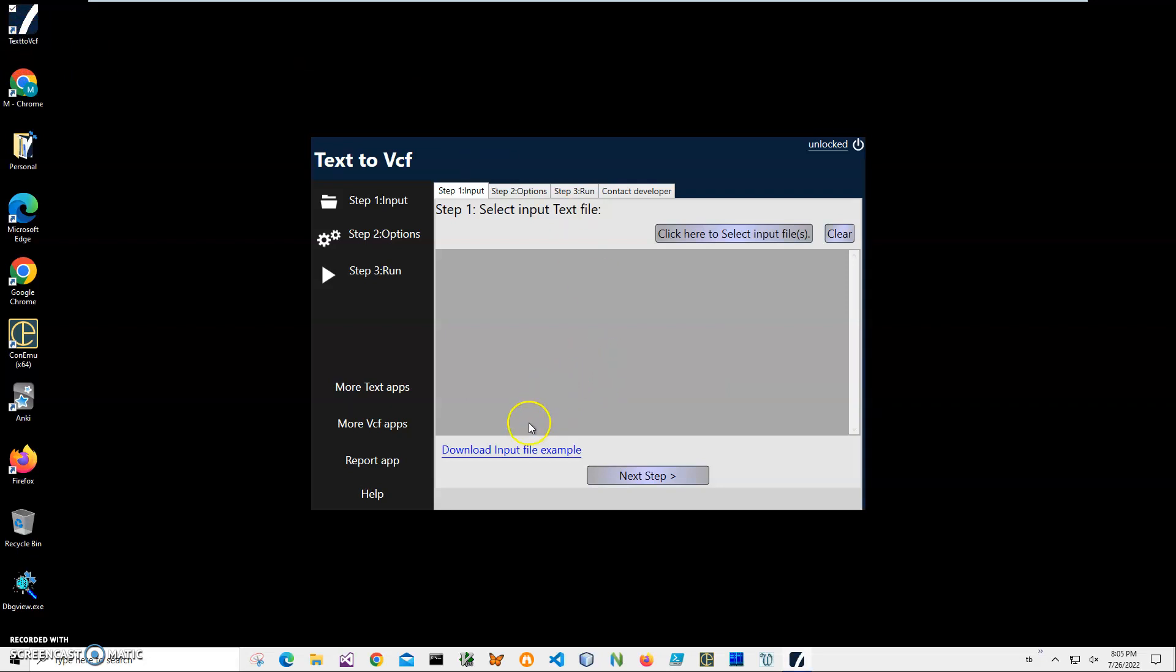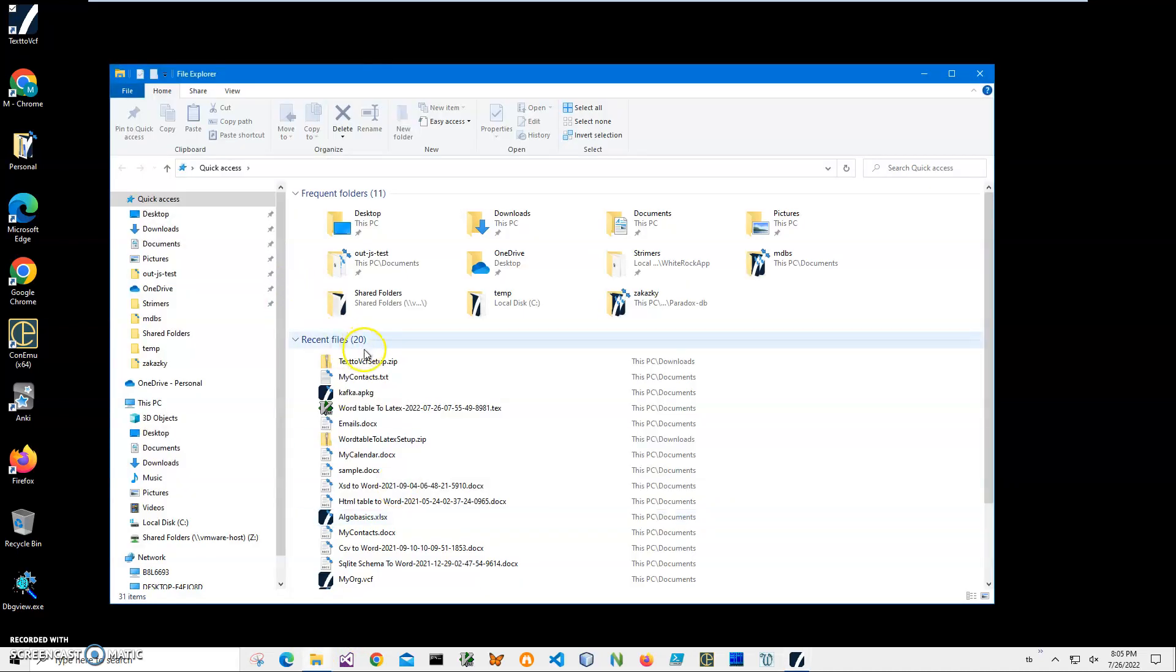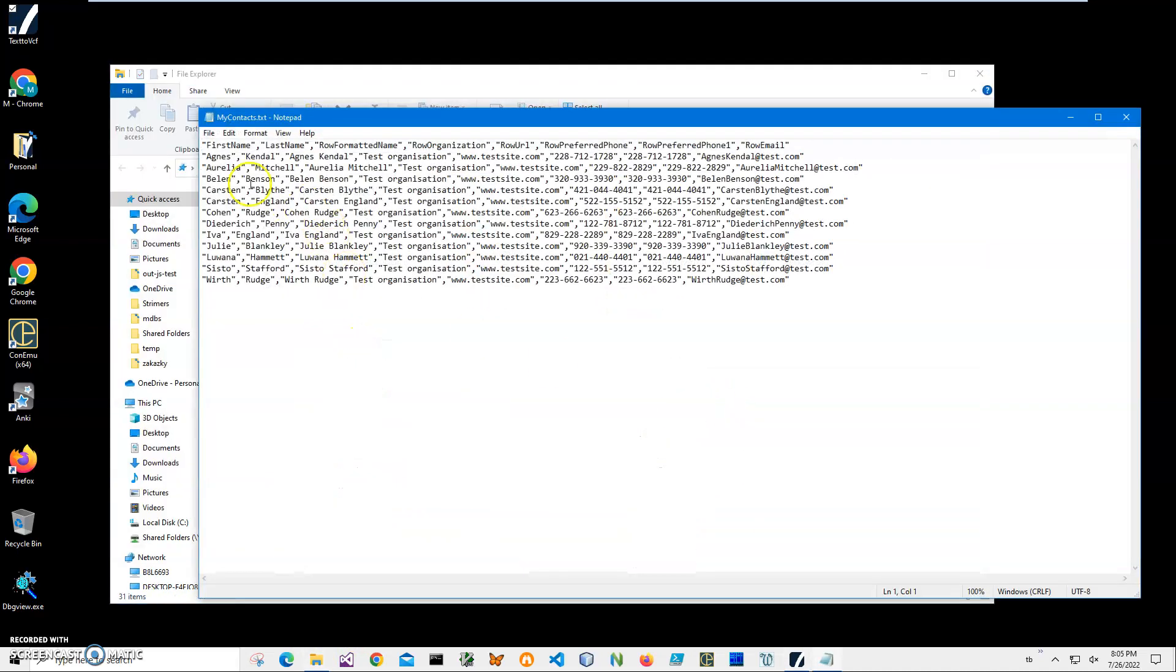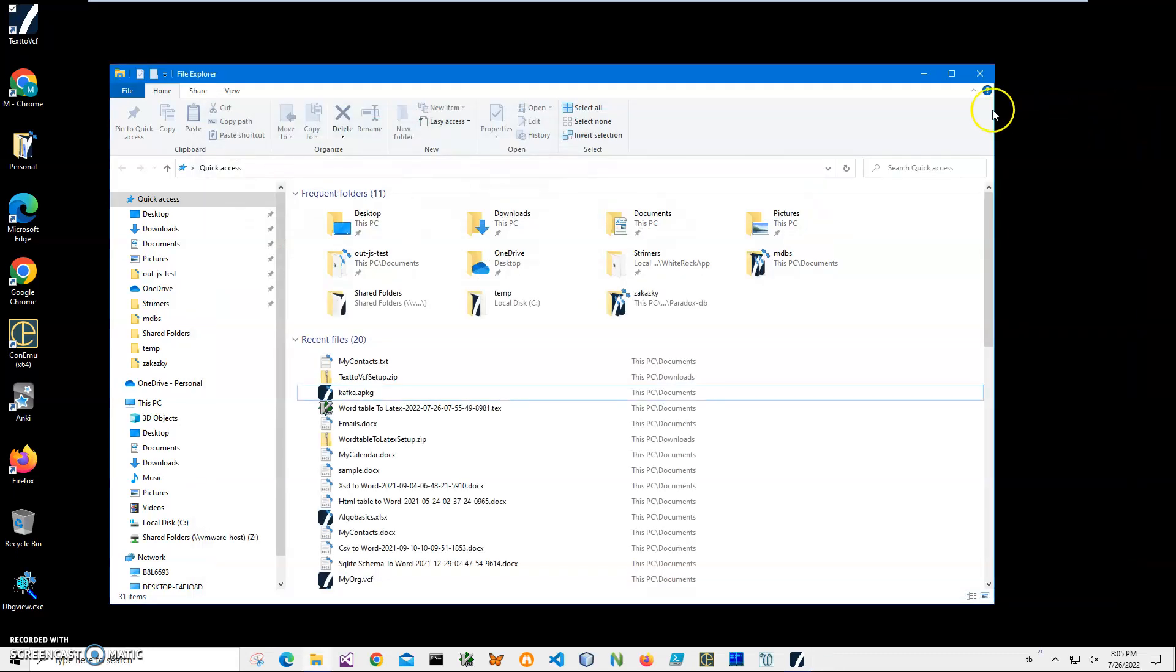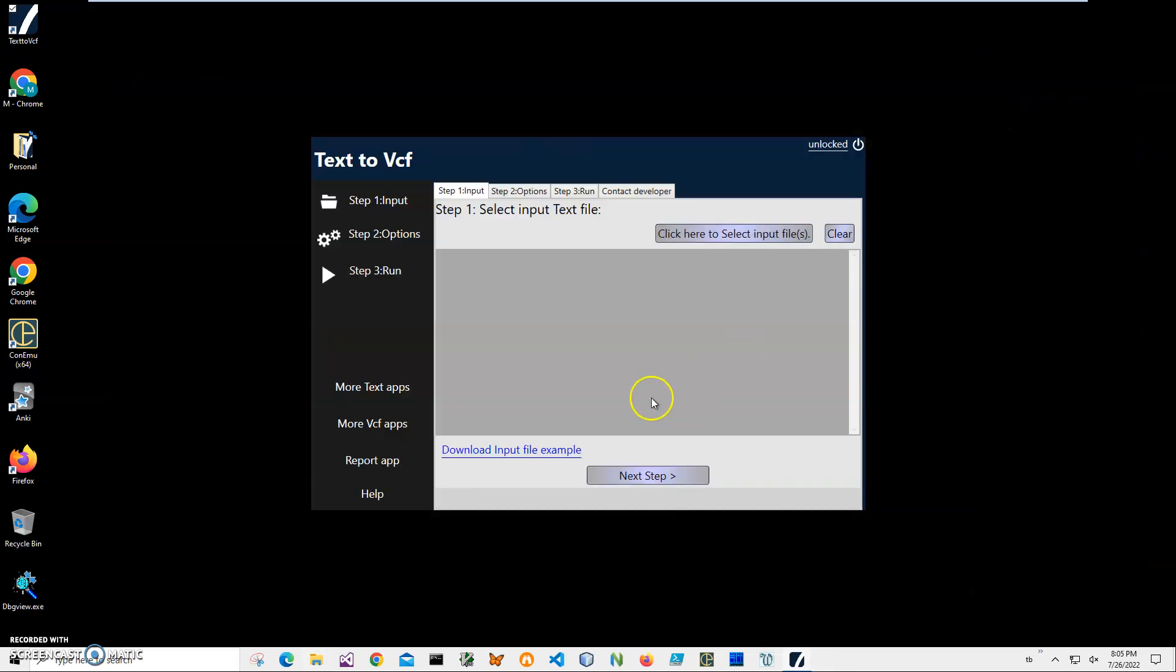If you'd like to have this file I was changing as an example, you can download it and enter your data. You can open Notepad and enter first name, last name, full name, organization, website, phone, mobile phone, and email, then use this application to convert the data to VCF.